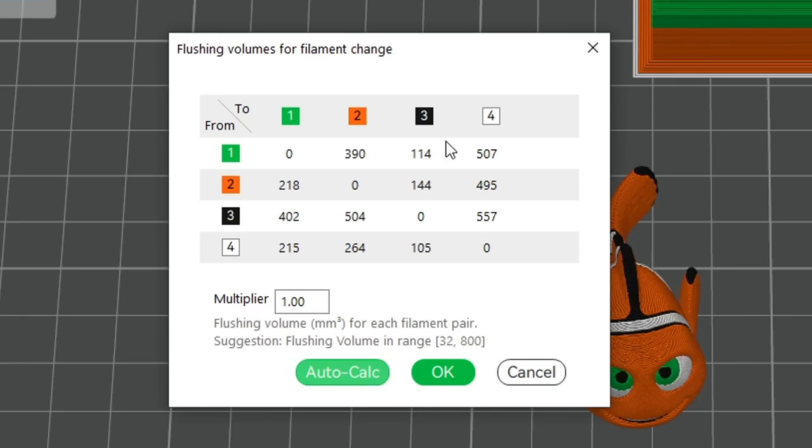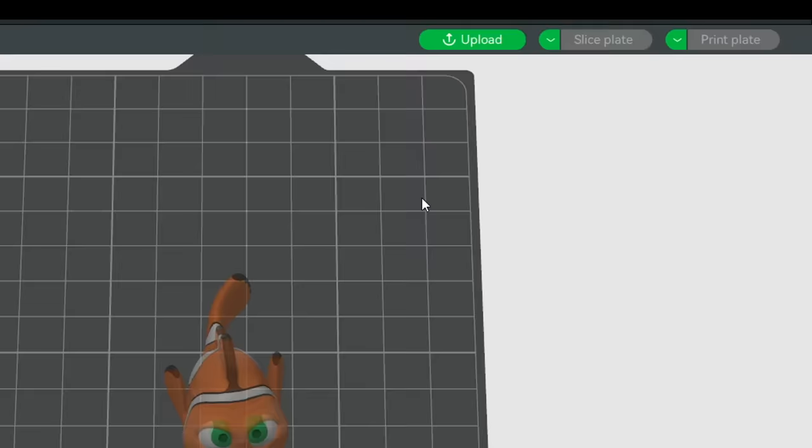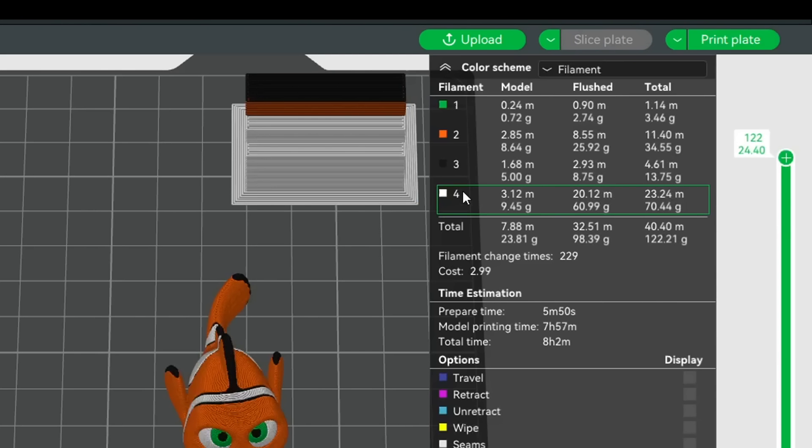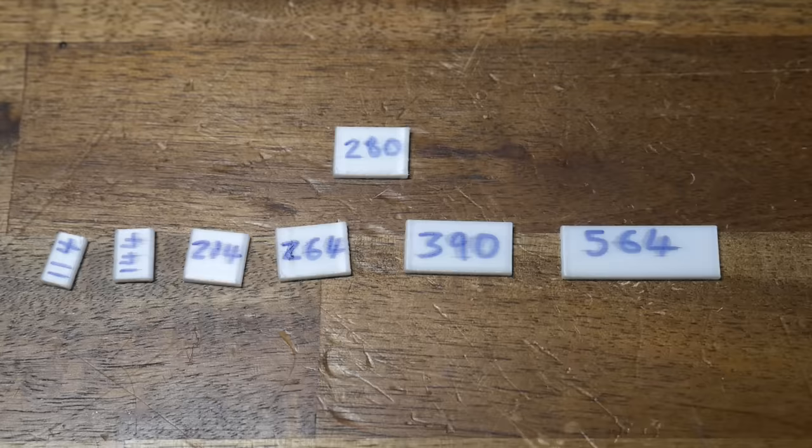The opposite of that, is when we switch from a dark color like black, to a light color like white, we need to purge for a lot longer, to make sure all of the black is gone, which is why that value is now much higher at 557. So this version is more nuanced, but when we click OK and re-slice, we actually use more filament overall. The old value was just over 80 grams, and now it's ballooned up to 98 grams. And that's because overall, the flush volumes are far too conservative in trying to get rid of color bleed.